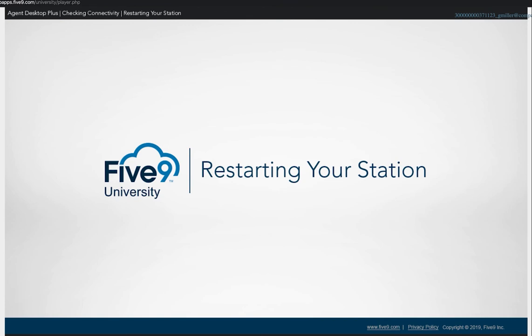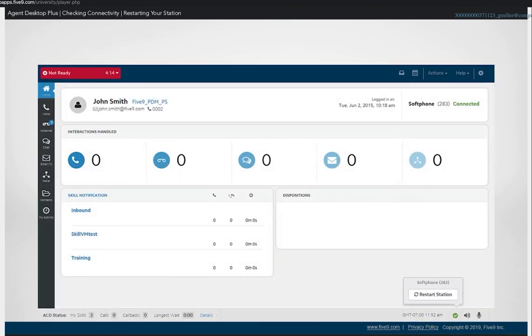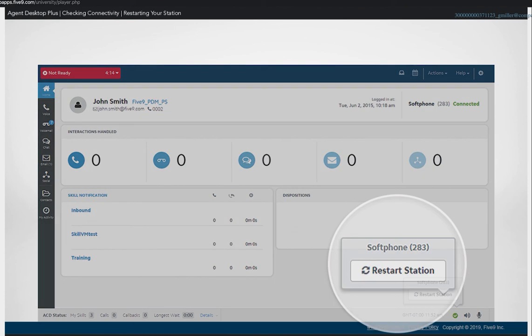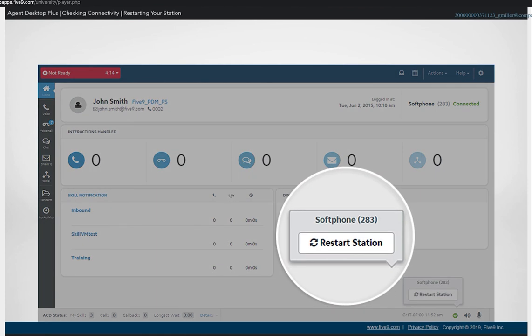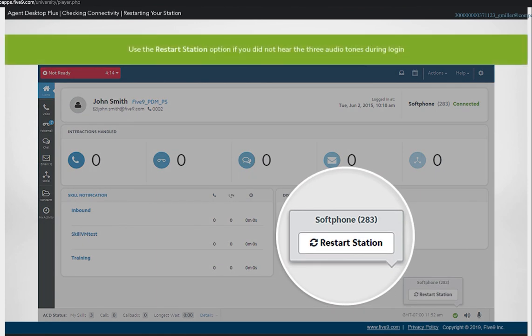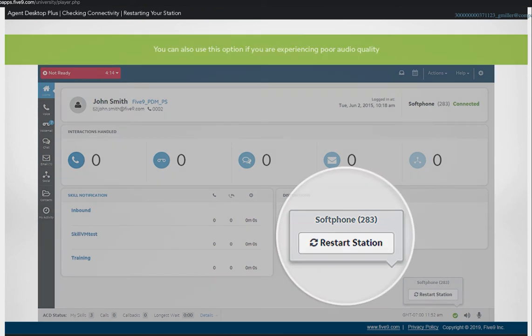In this lesson, we cover the steps for restarting the agent station. The restart station option allows you to reestablish your audio connection to the Five9 data center. You can use this option if you did not hear the three audio tones during login or are experiencing poor audio quality.